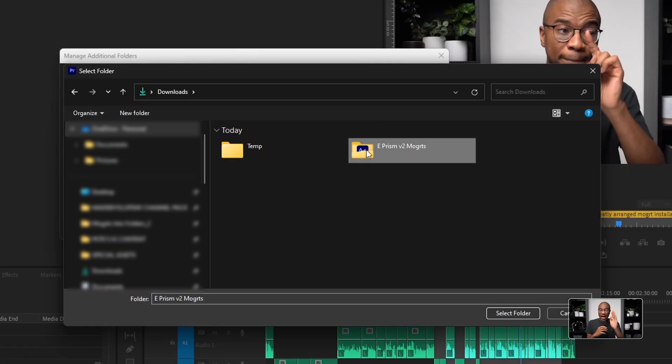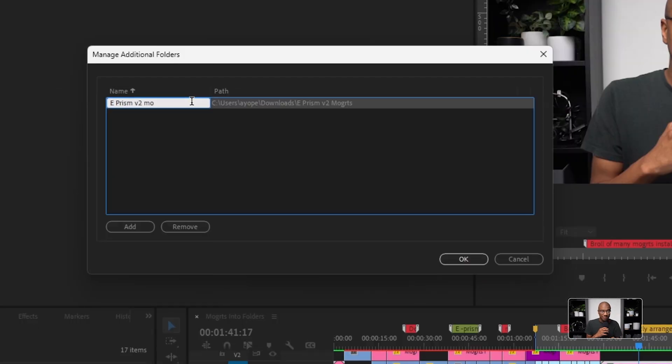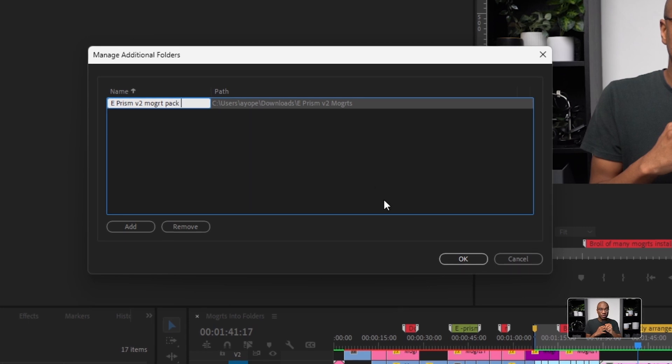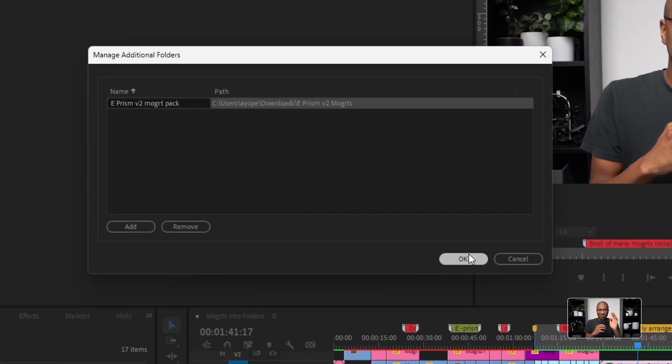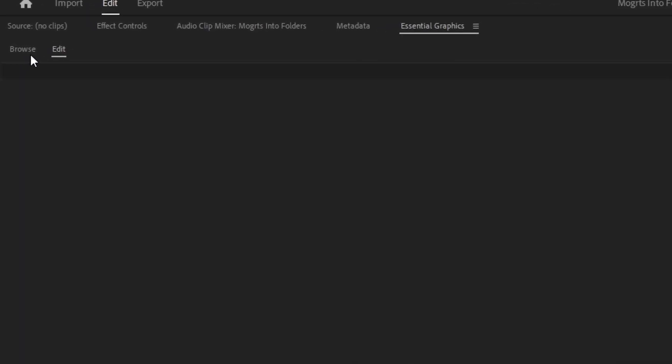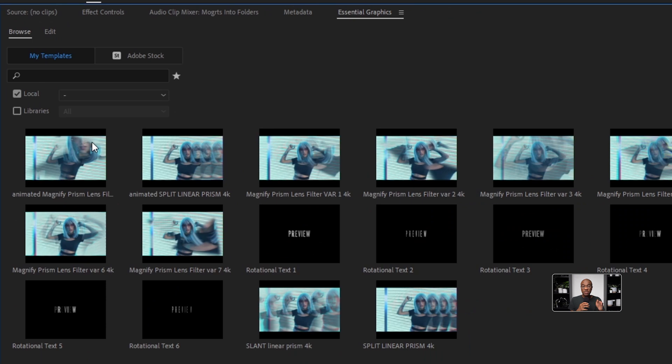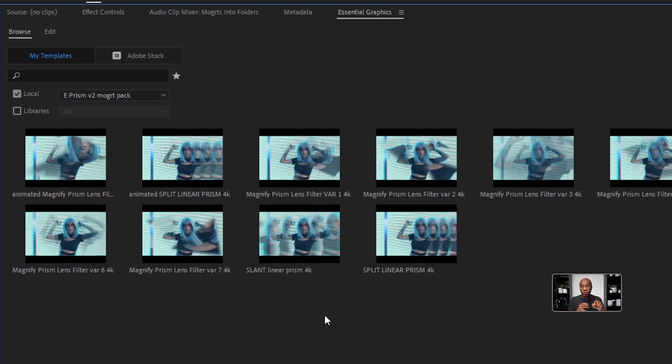Now click Add. Now add the folder that has all of your Mogarts in it. Make sure to title the folder appropriately after it's been added into Premiere Pro. Now click OK. Now go back to the Browse tab and click off of everything. Now make sure that only Local is clicked. Now you can choose which specific folder of Mogarts that you want to see at a time.